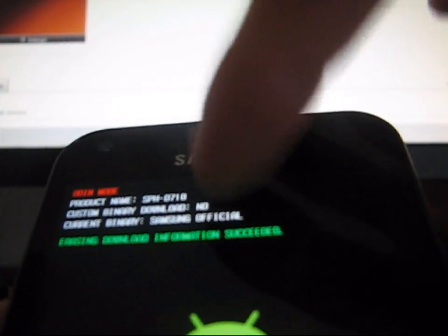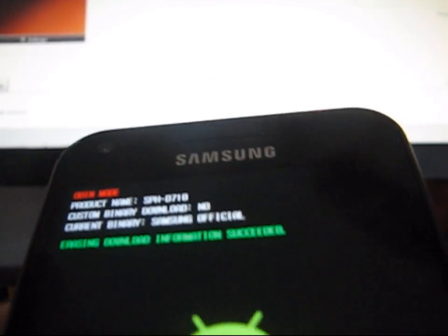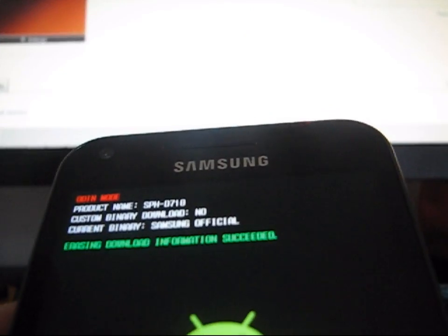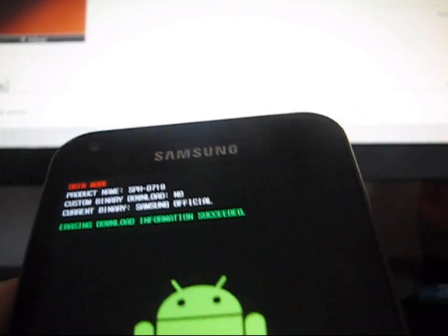So there you go right there. It erased your download information and it says custom binary download no. You know it worked.